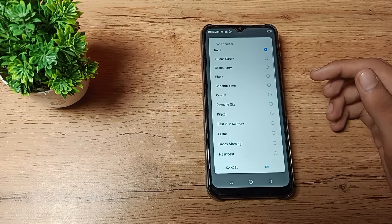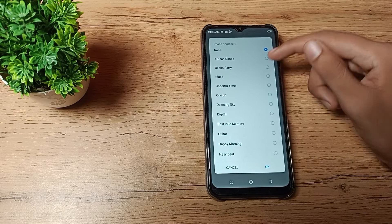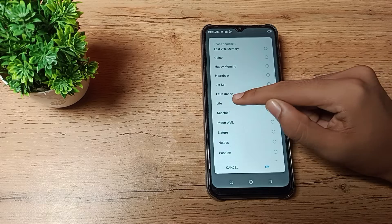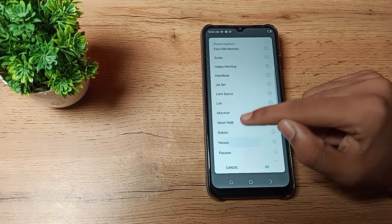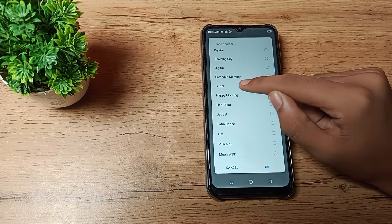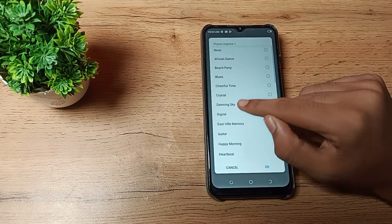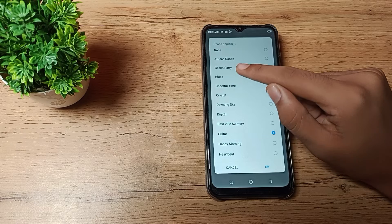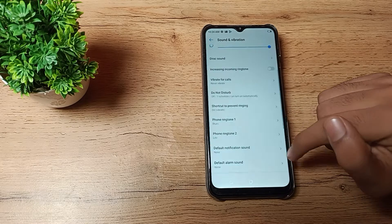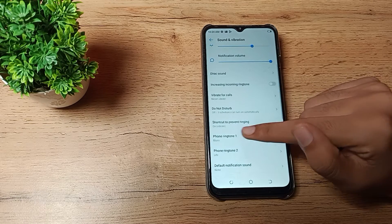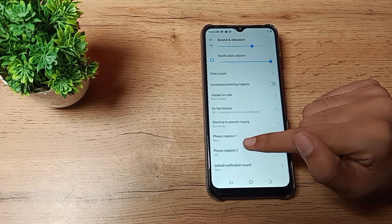Whichever ringtone you like, you can set it from here, like ringtones such as Moonwalk, Mercies, or Glitter. For example, we are clicking on Blues, and then you can see the phone ringtone will be set.